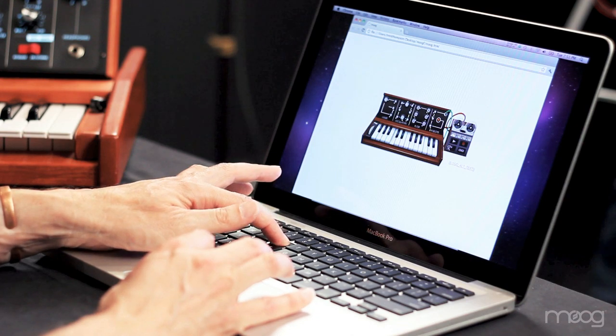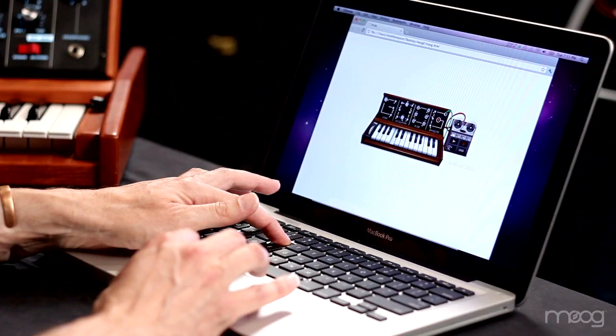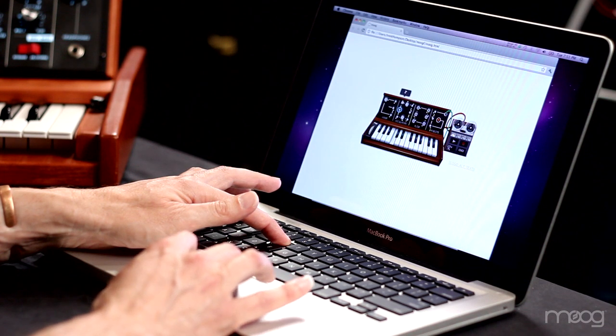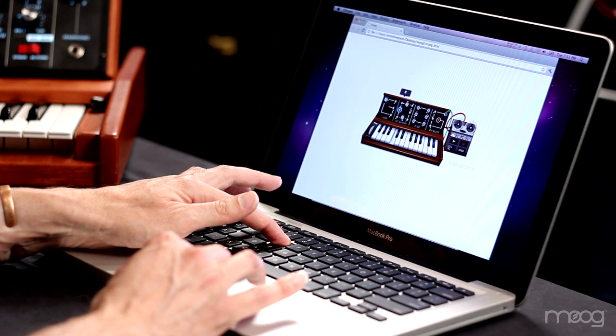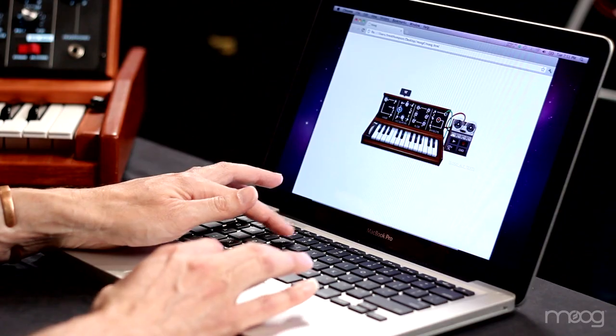Let's first look at the oscillator section. Oscillators are the basic sound source on an analog synthesizer. Let's play one oscillator. We can change the pitch of the oscillator, and we can also change the wave shape of the oscillator, which changes its tone and harmonics.